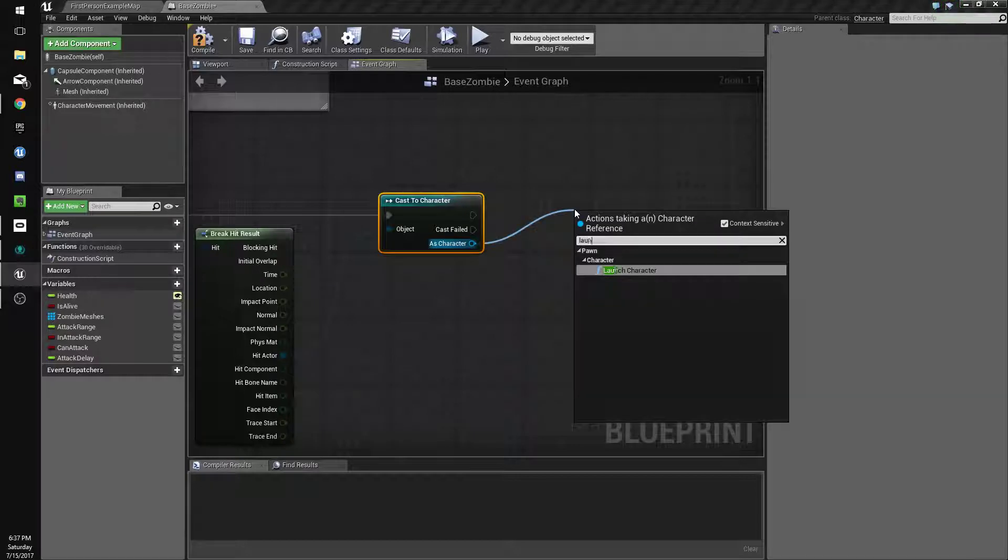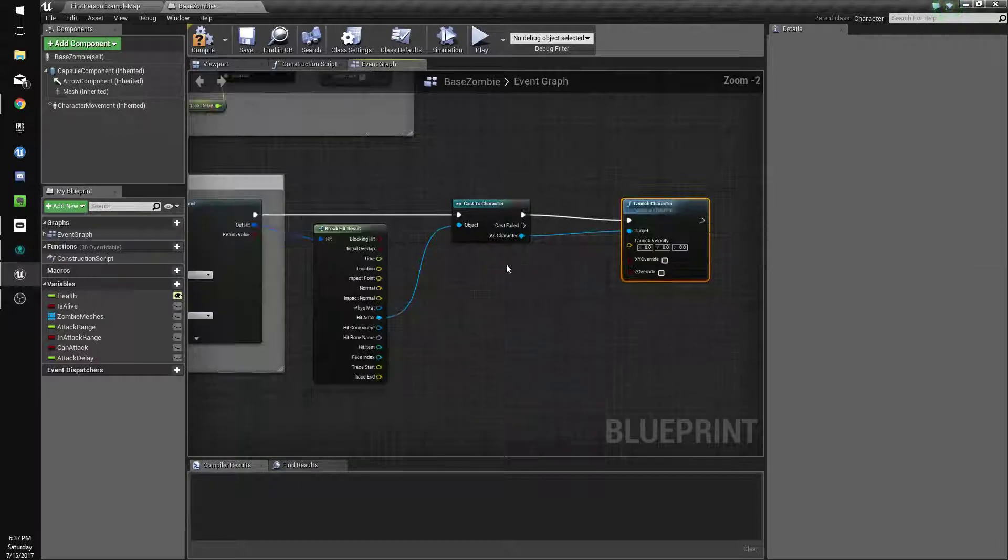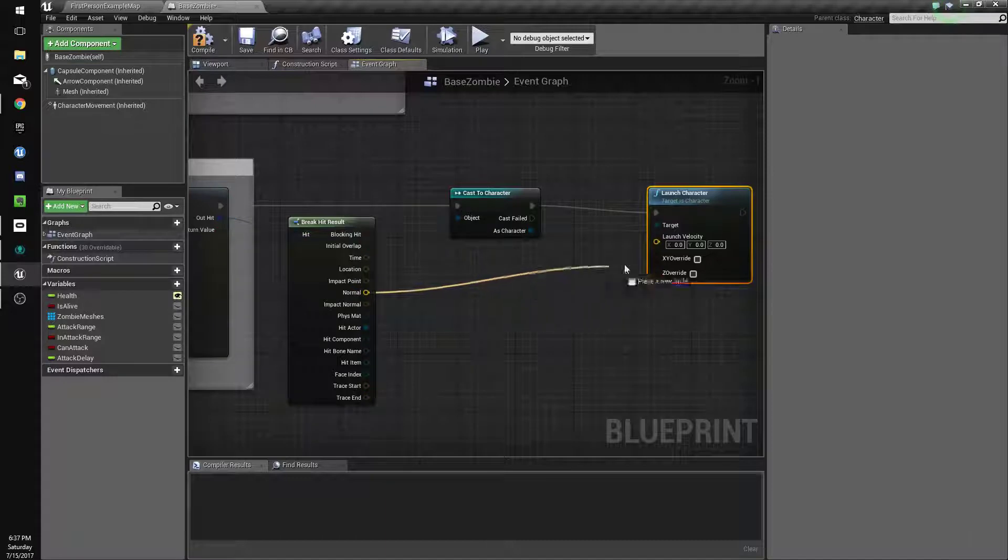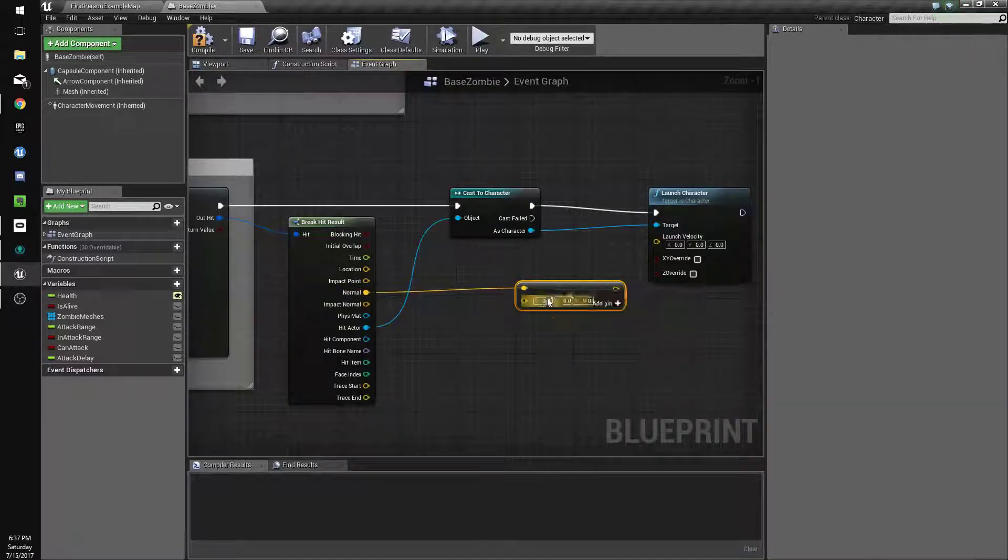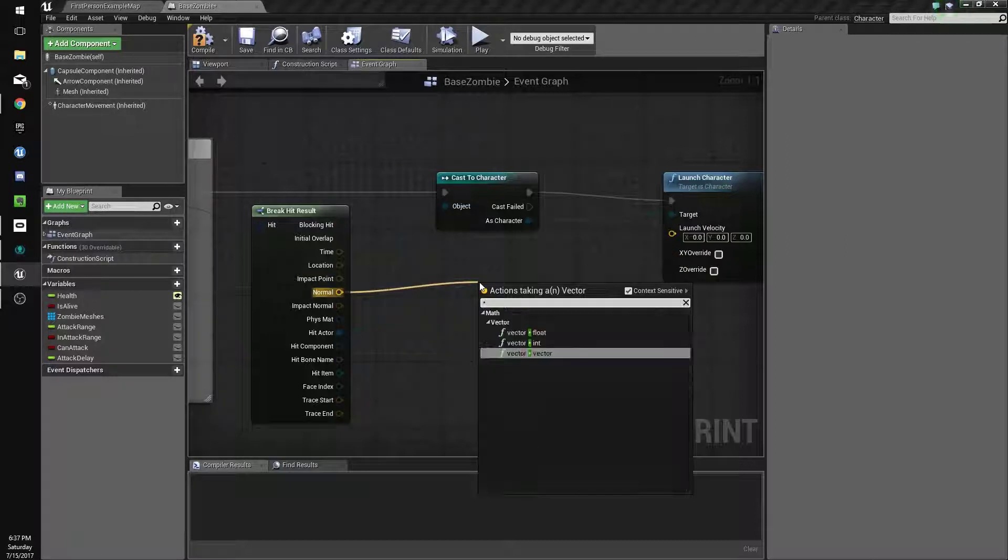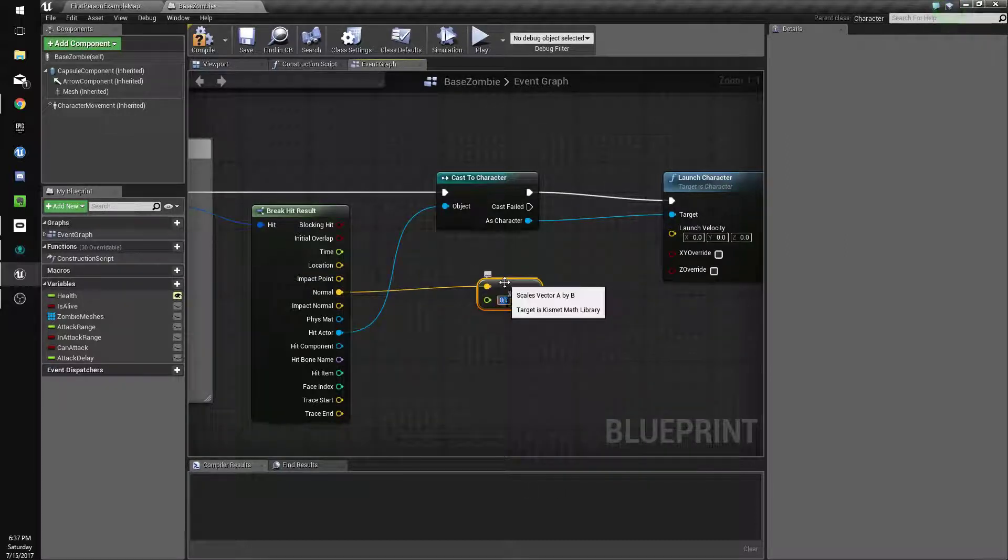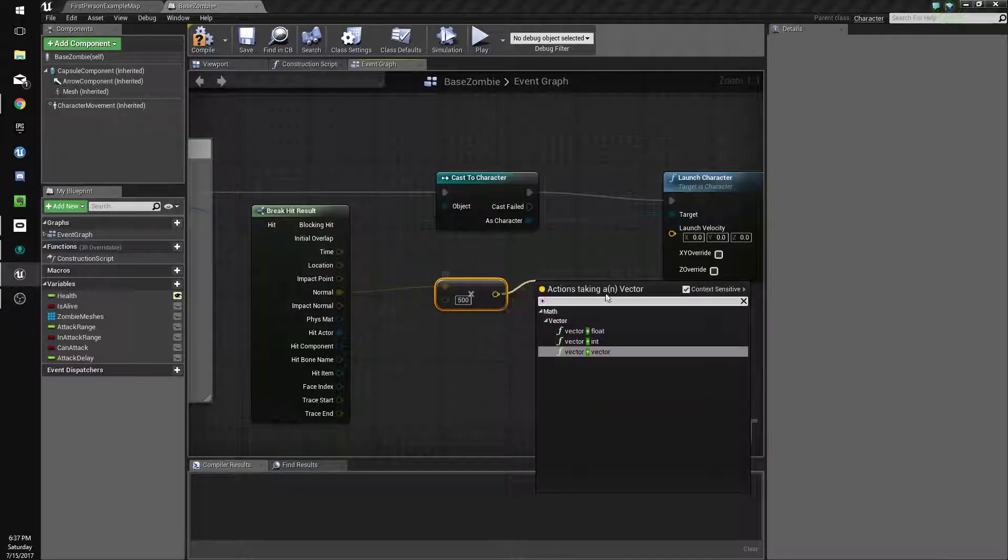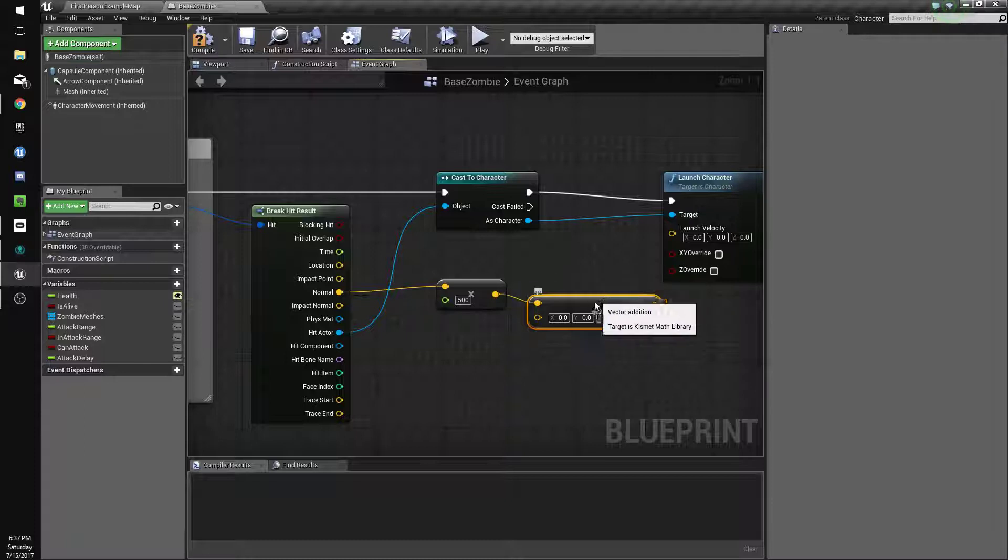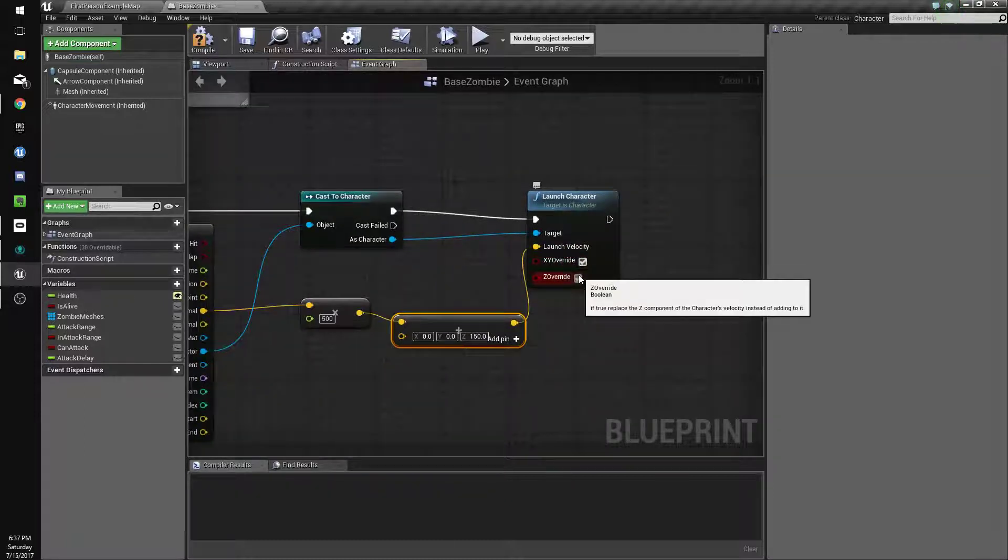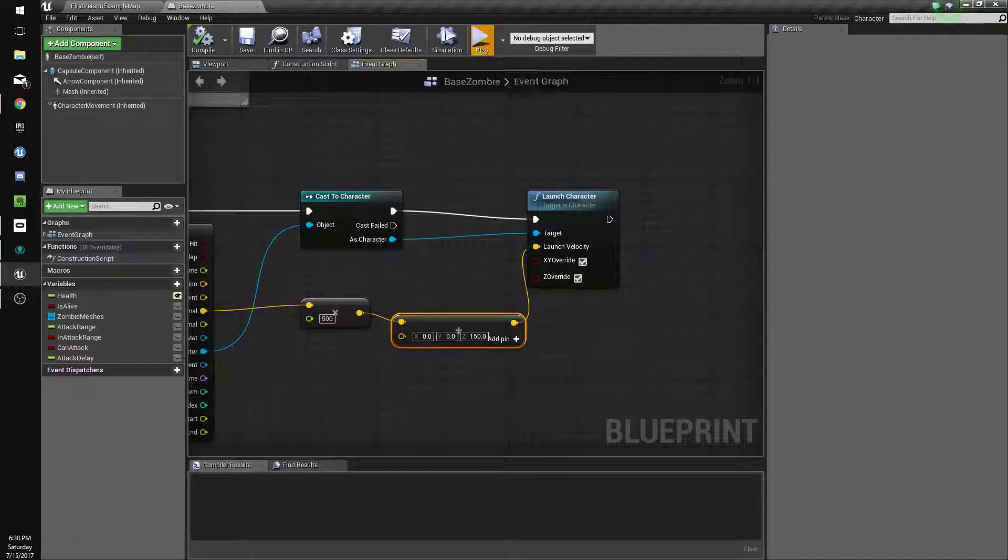And then we'll do launch character. We'll get the normal and we'll multiply that by, actually multiply that by a float, multiply that by 500, and then we're going to add 150 to the z-axis. And we'll connect this and we'll override. So let's see what this does.